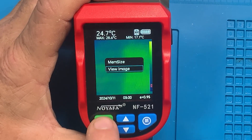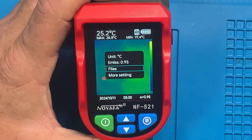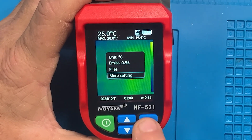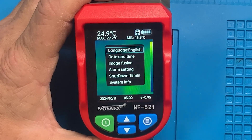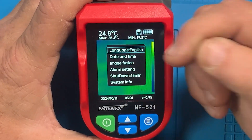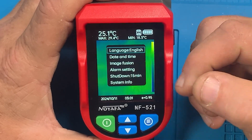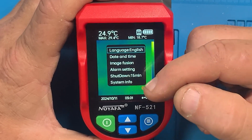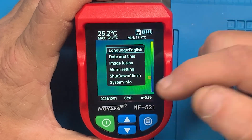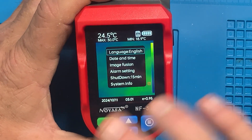Hit the power button to back up one menu selection at a time. Here we are at the main menu — go down to More Settings and hit the button. Here you can change language, date and time, image fusion, alarm setting, shutdown duration (15 minutes), and view system info.